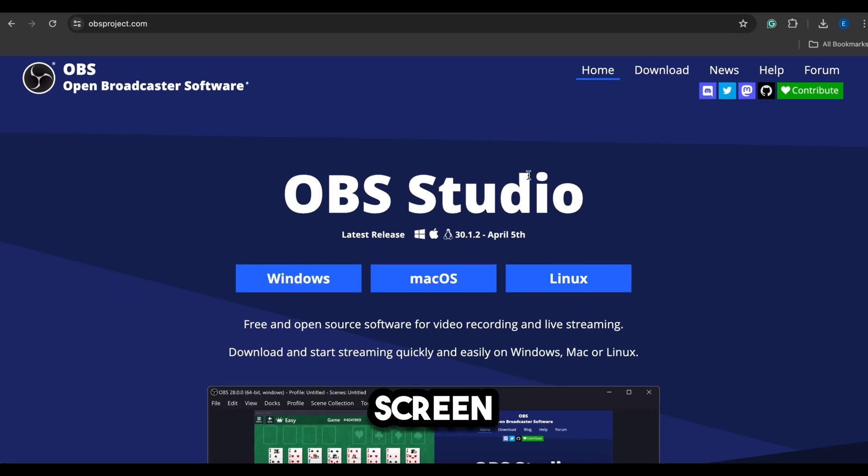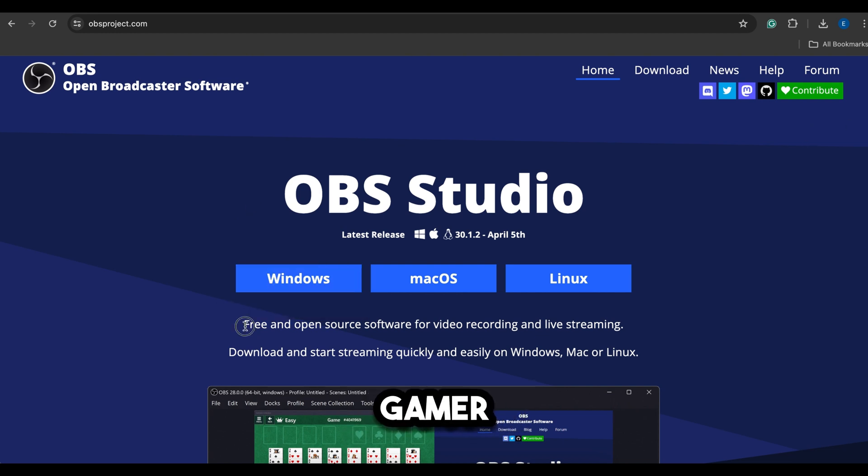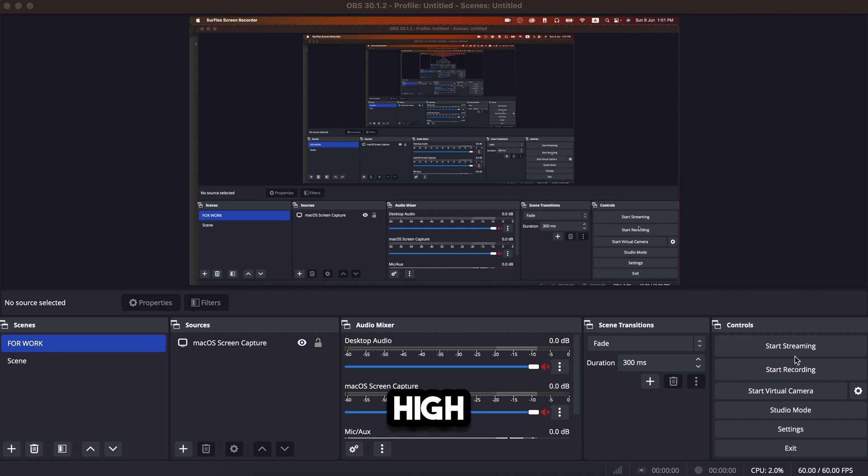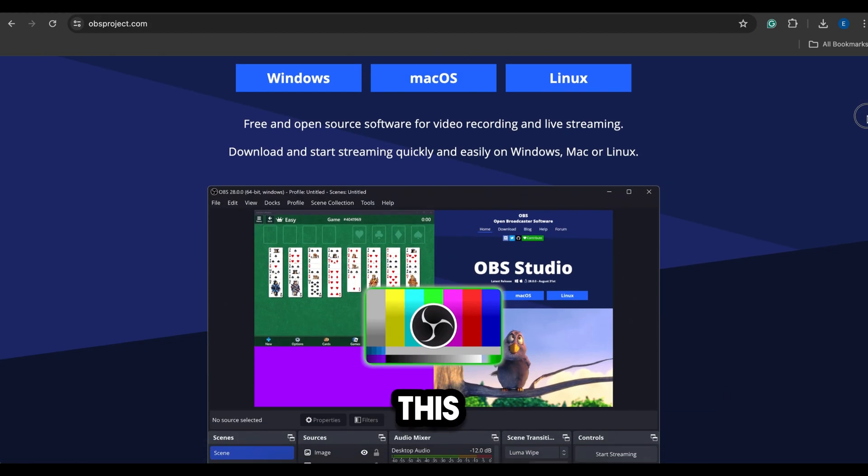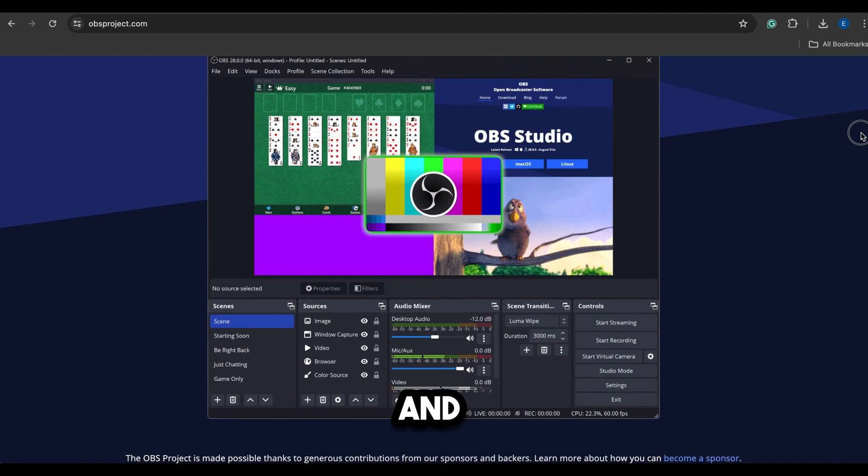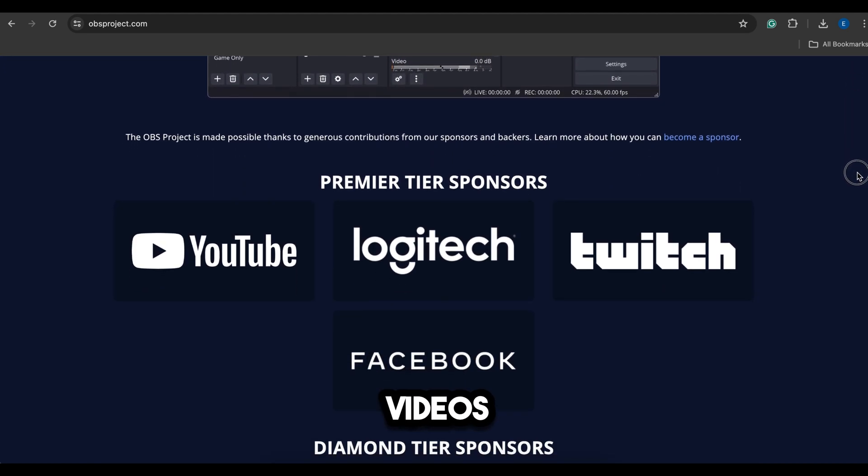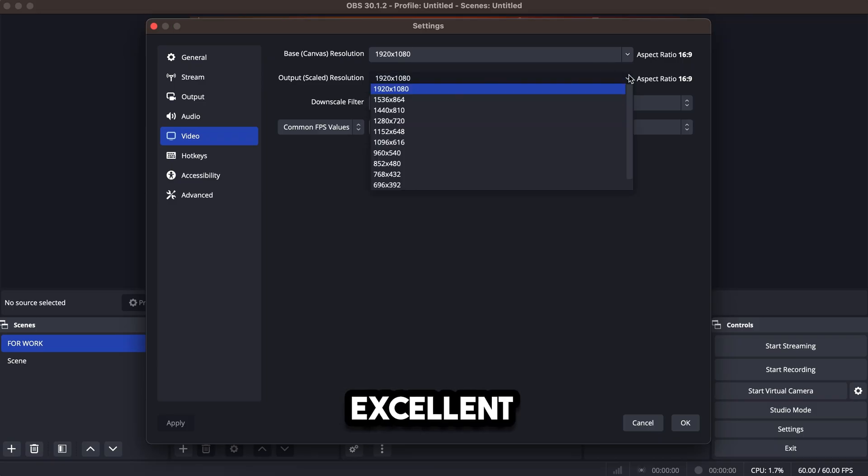Number 4: OBS Studio. This is a well-known screen recording and live streaming software. You might have heard about it, especially if you're a gamer. It's free and open source. With OBS Studio, you can record your screen in high quality and do live streaming on YouTube. Many gamers and streamers use this software, and even big creators use it to record their videos because the video quality is excellent.